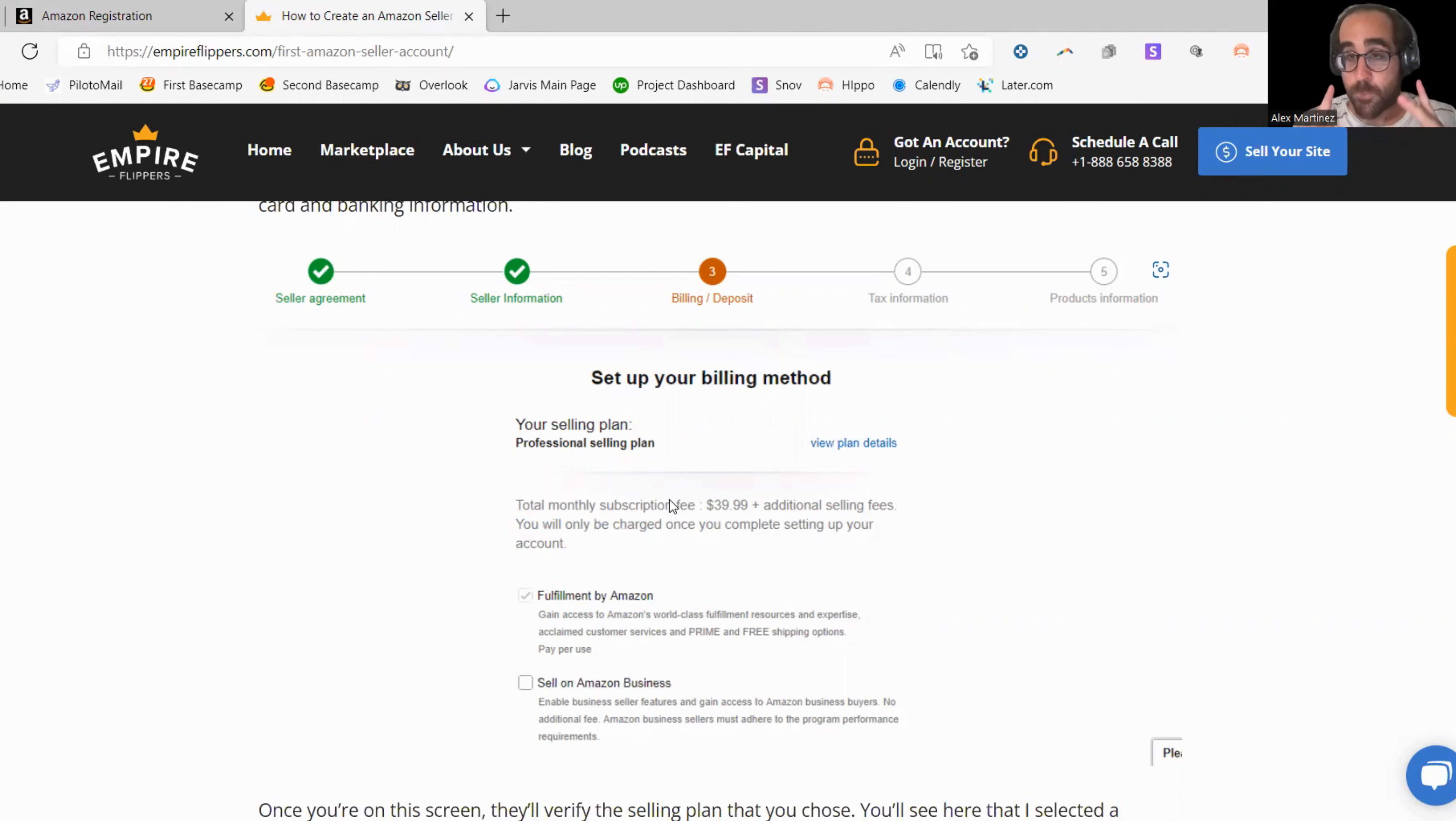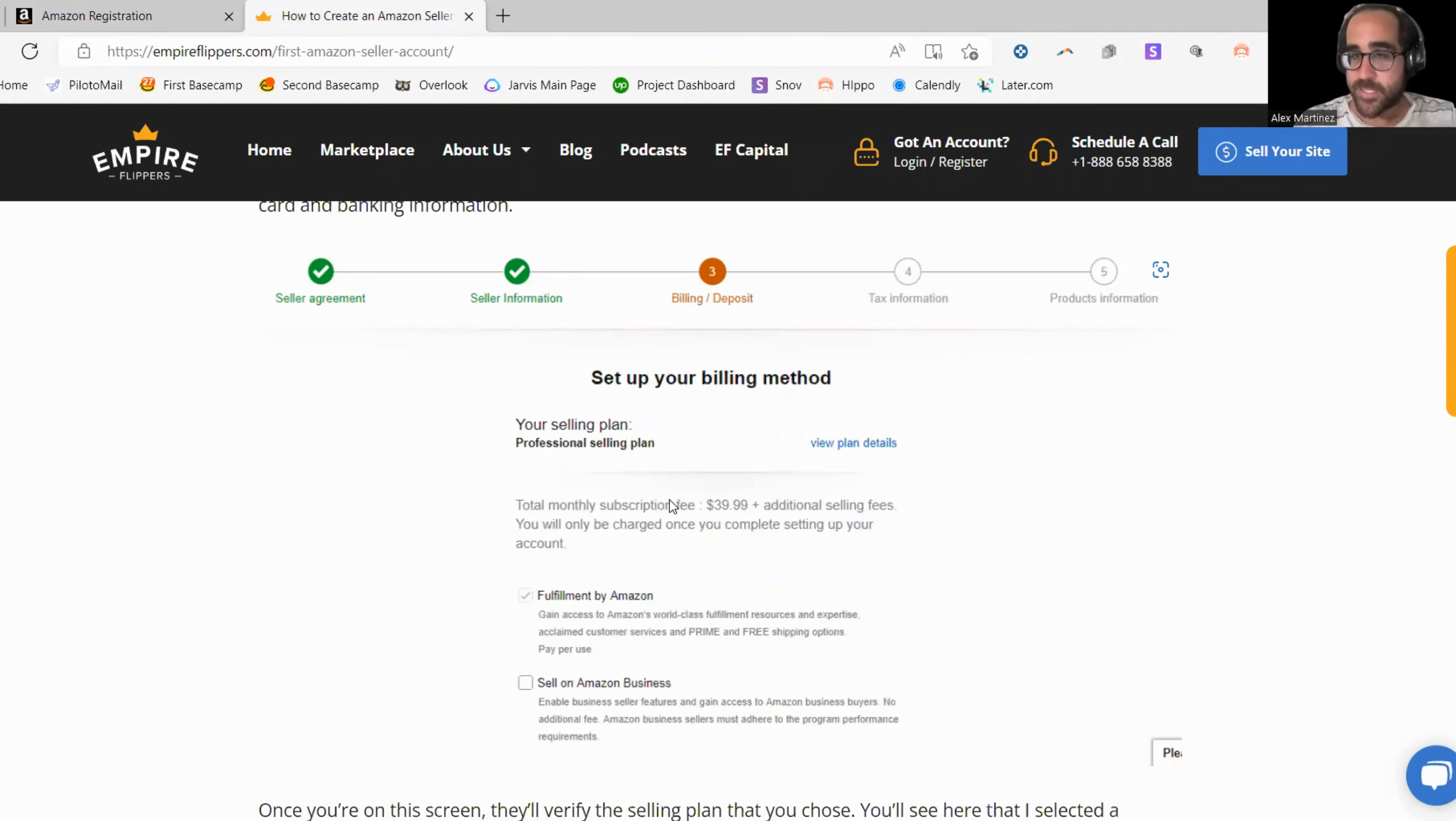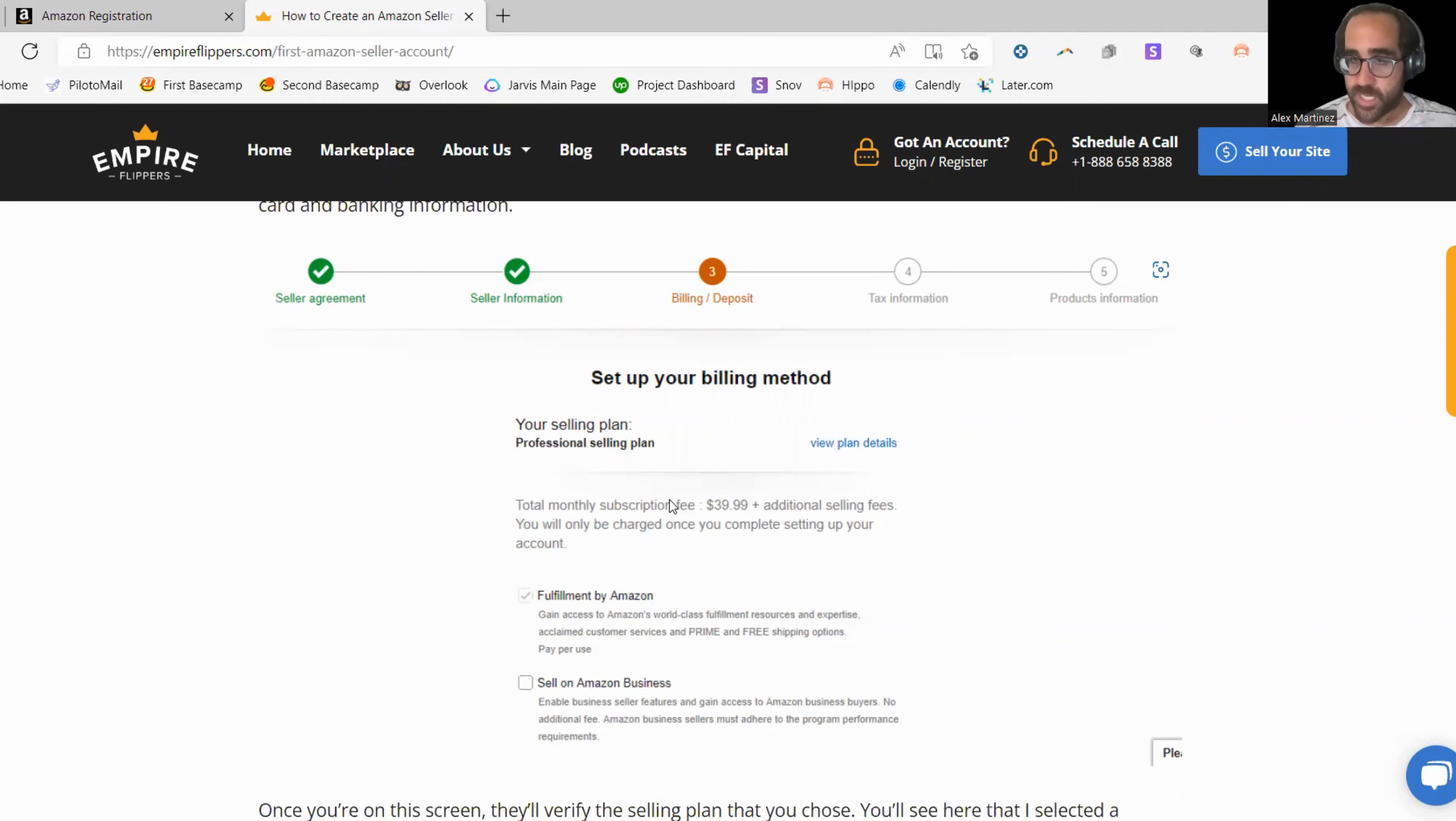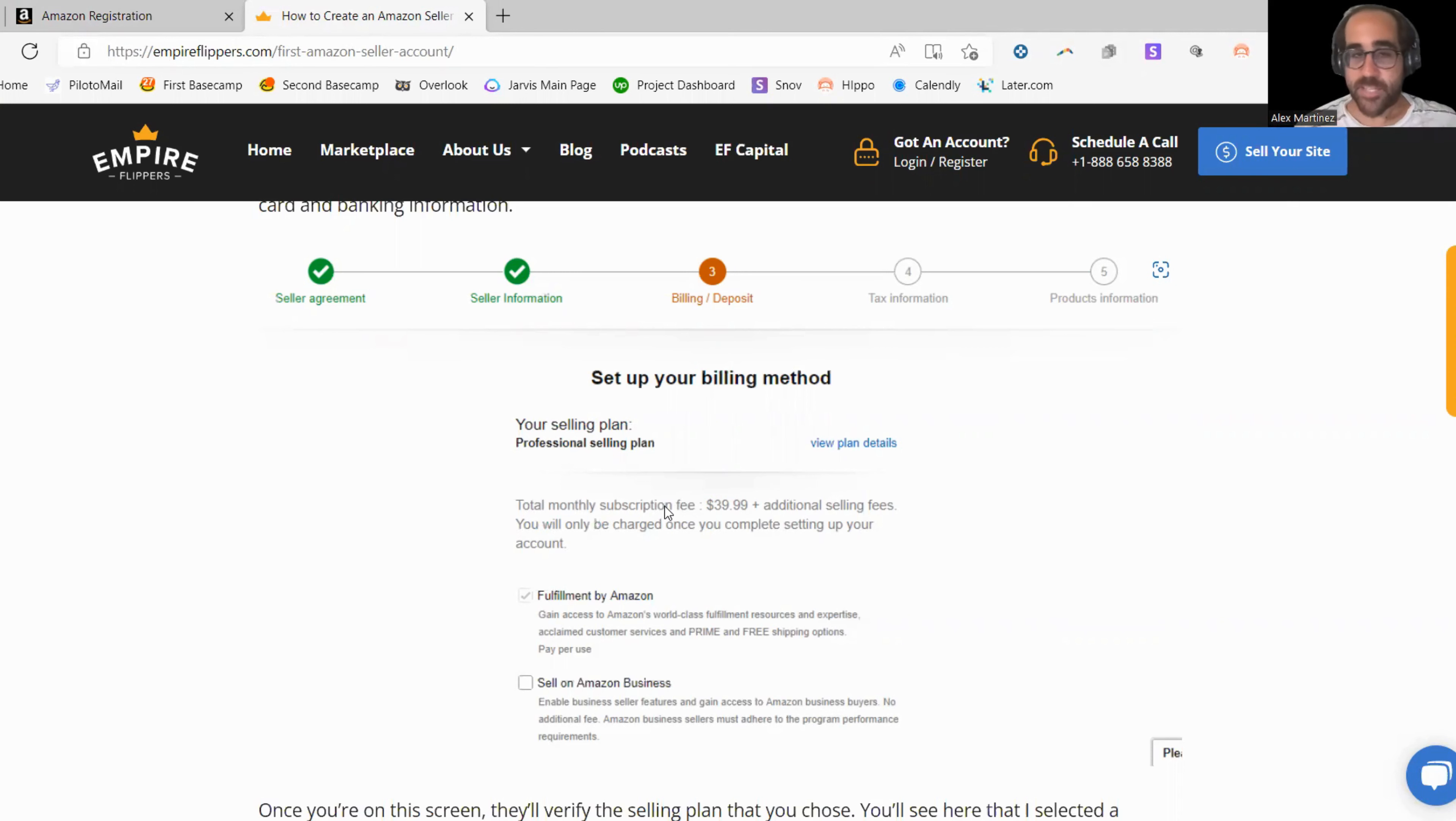Now, here's a really important piece of information. Make sure your residential address, the one that you're putting on Amazon matches your bank statement. If it doesn't match your bank statement, you're going to get rejected. So be careful with that. You're going to also need a credit card statement to give to Amazon to verify your residential address. Make sure they all match. They all have to match so Amazon can actually approve you.